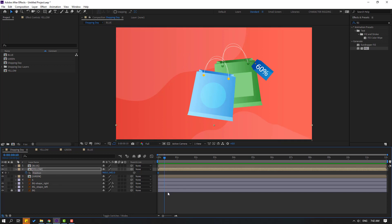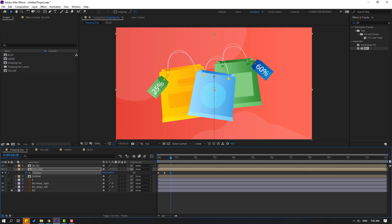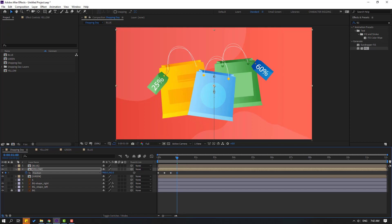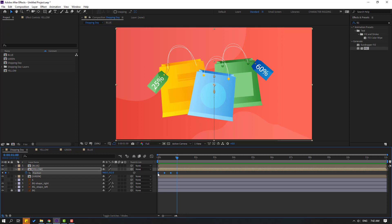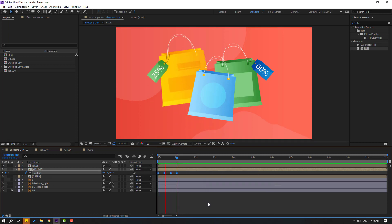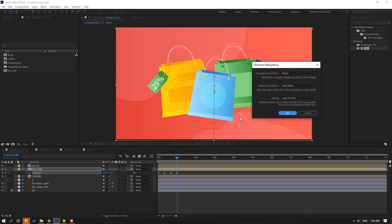Go to 10 frames — for a shortcut you can use Shift and press Page Down on the keyboard. Move up, go to 10 frames again, move down, go to 10 frames, move up again. Select keyframes, make Easy Ease. Right-click, go to keyframe interpolation, change auto bezier to linear, click OK.